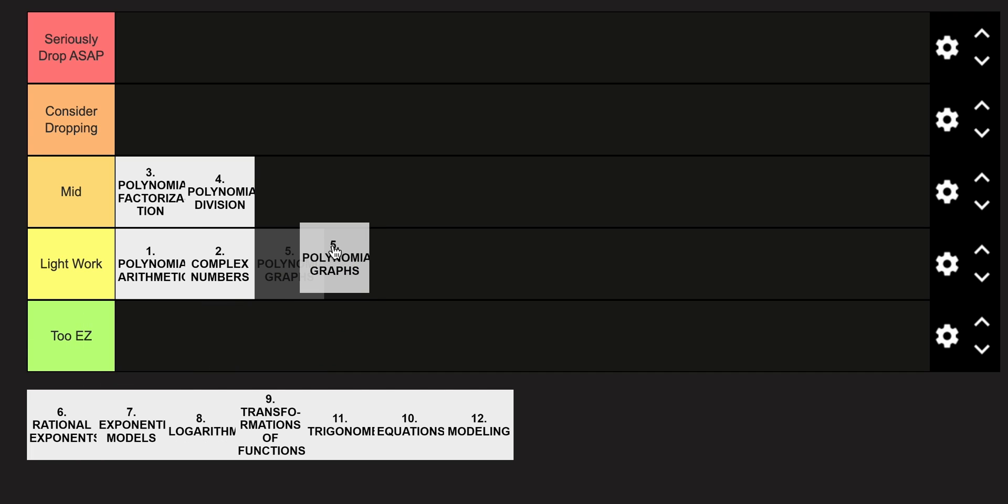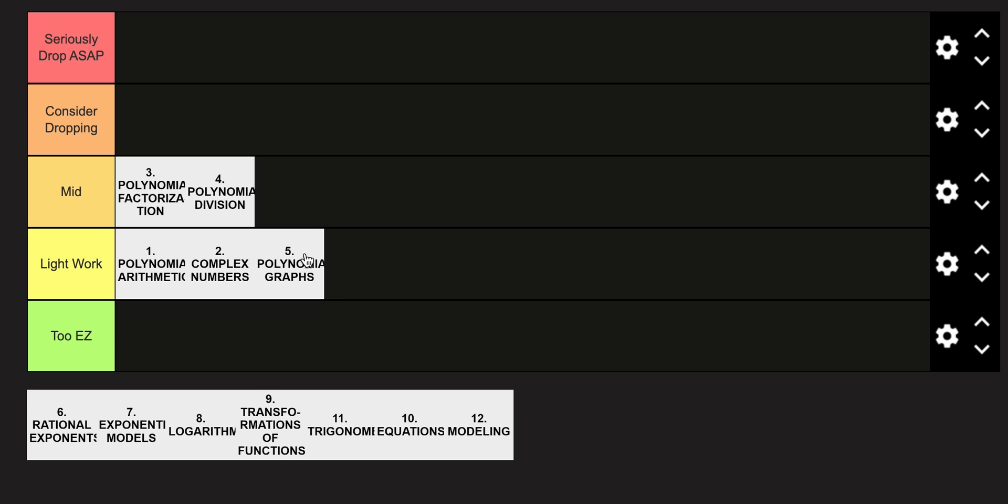Polynomial graphs is in the Light Work category. You've been kind of going over some of these since Algebra 1 geometry, so it's not too terrible.